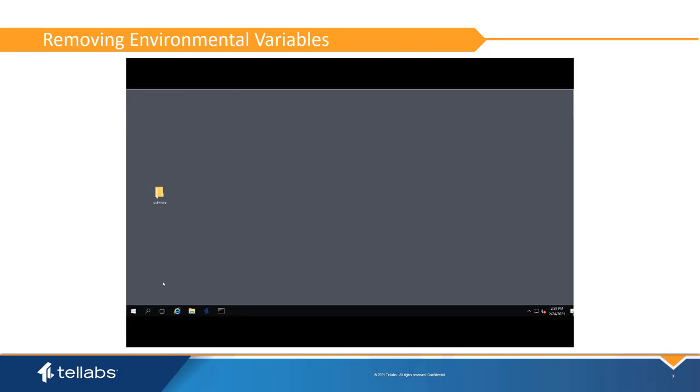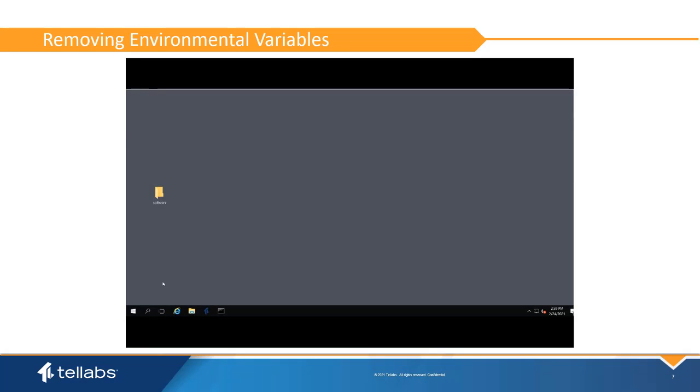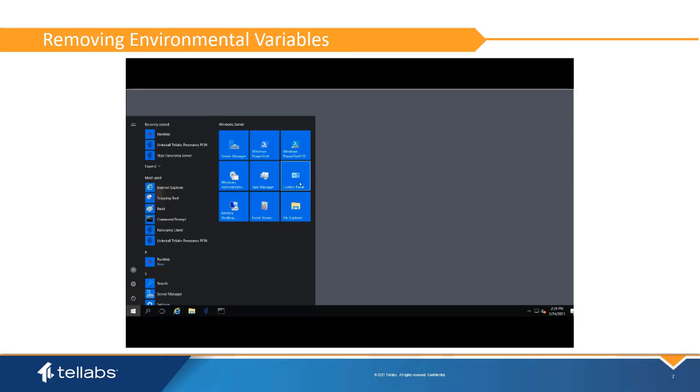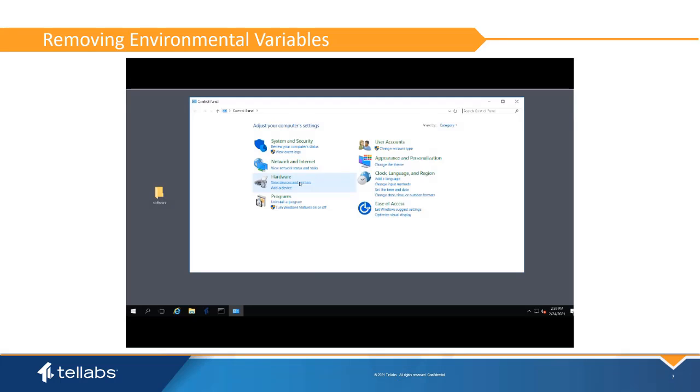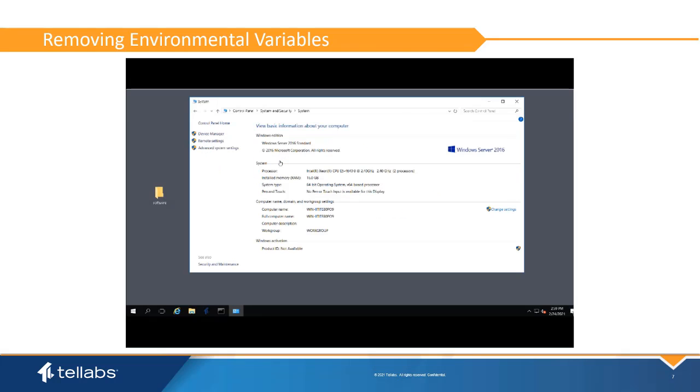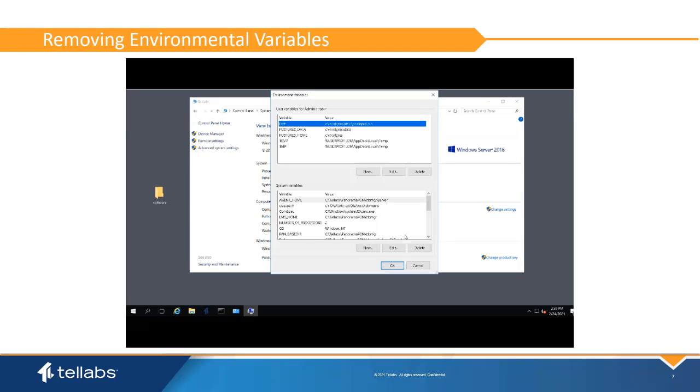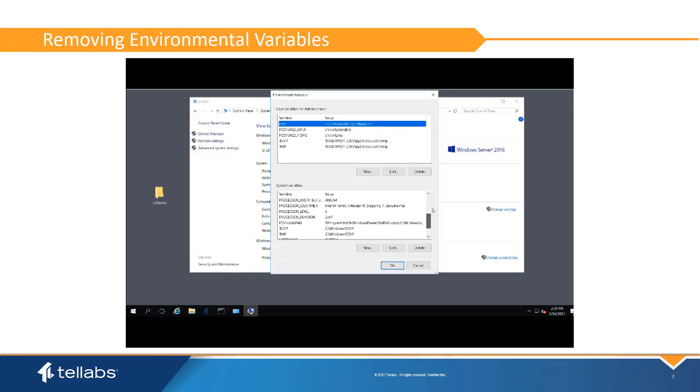There are two environmental variables that need to be deleted prior to the EMS installation, Perl 5 Lib and Java Options. To remove these variables, select Start, Control Panel, System and Security, System, Advanced System Settings, Environmental Variables. Scroll through the system variables. If Perl 5 Lib or Java options are listed, select them and click Delete.